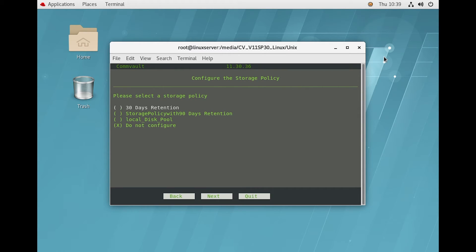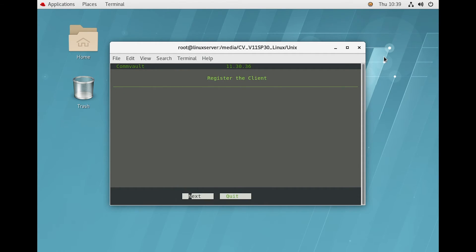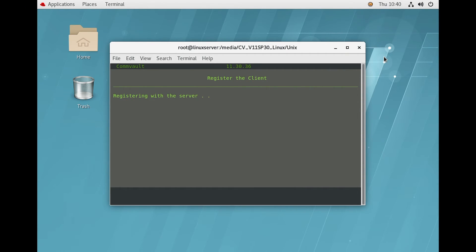It has also fetched the storage policy we created there. For this one also we are not going to select any policy and clicking Next. This is the last stage — the client is trying to register itself with the CommServe. Once registration is successful we will get back to the console and check if the client has been added. It will take about a minute to complete the registration process.